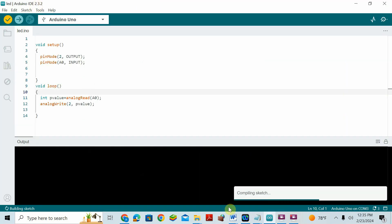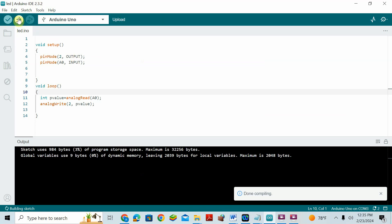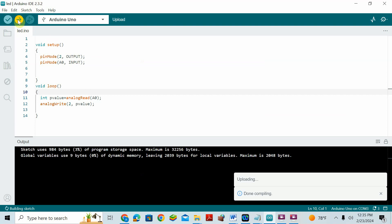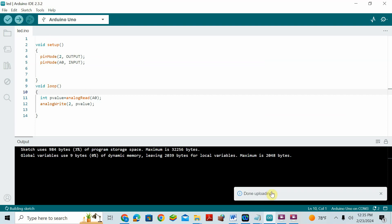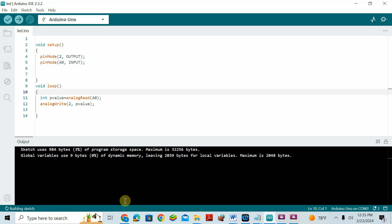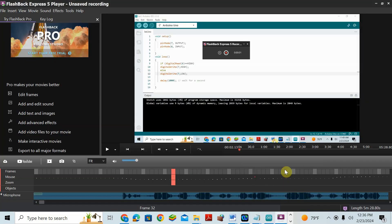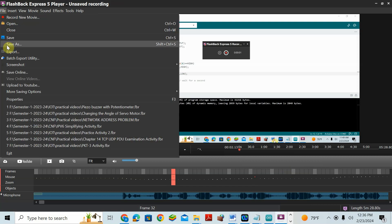Now I'll compile this code — compilation checks for errors. Now uploading the code to Arduino. Upload done, no errors. When I rotate the potentiometer it keeps giving sound — more sound when I keep the potentiometer high, less sound when I reduce it. You can hear the sound output, though I cannot show it visually.